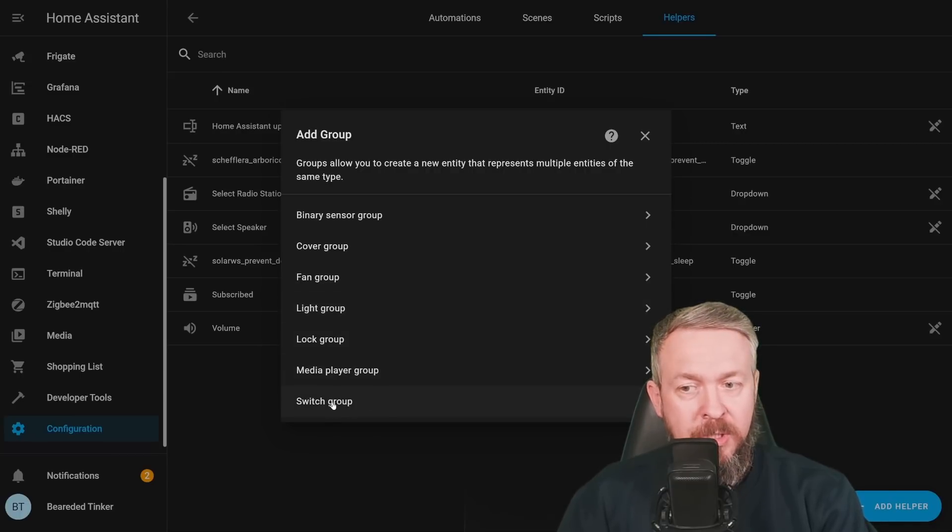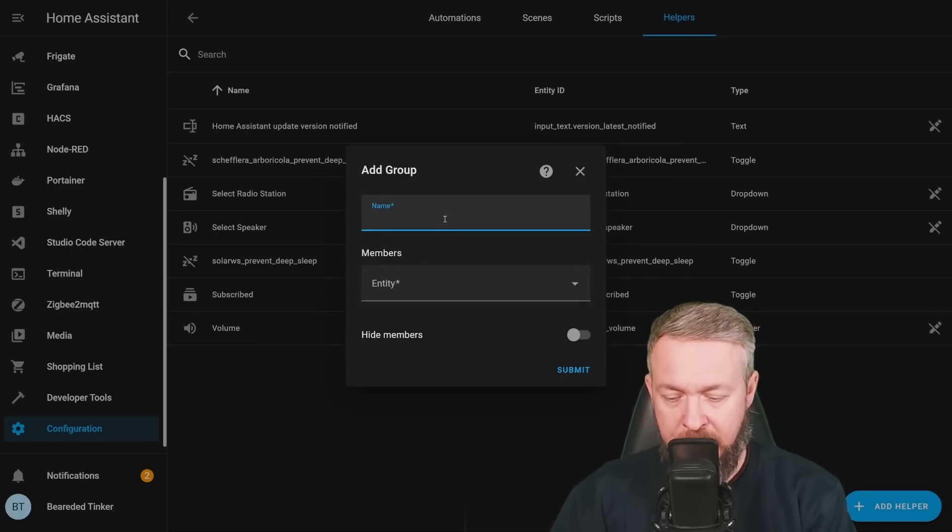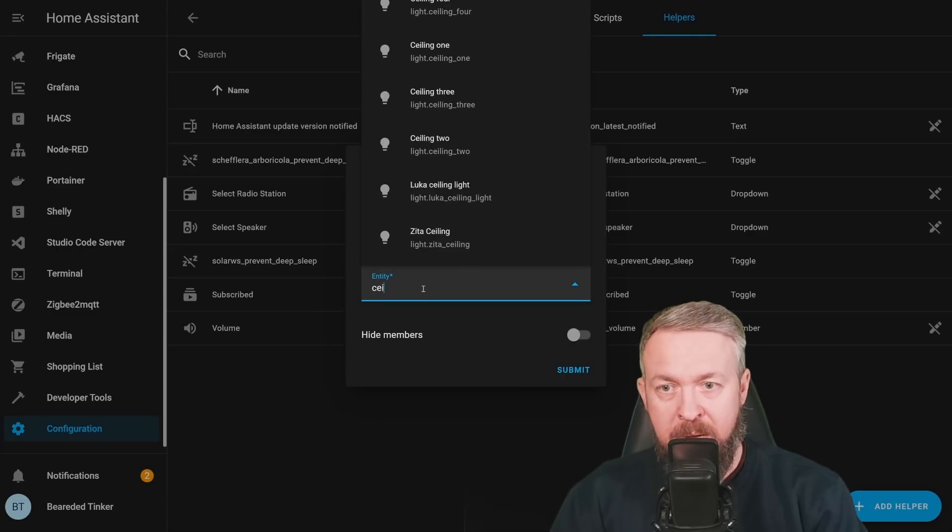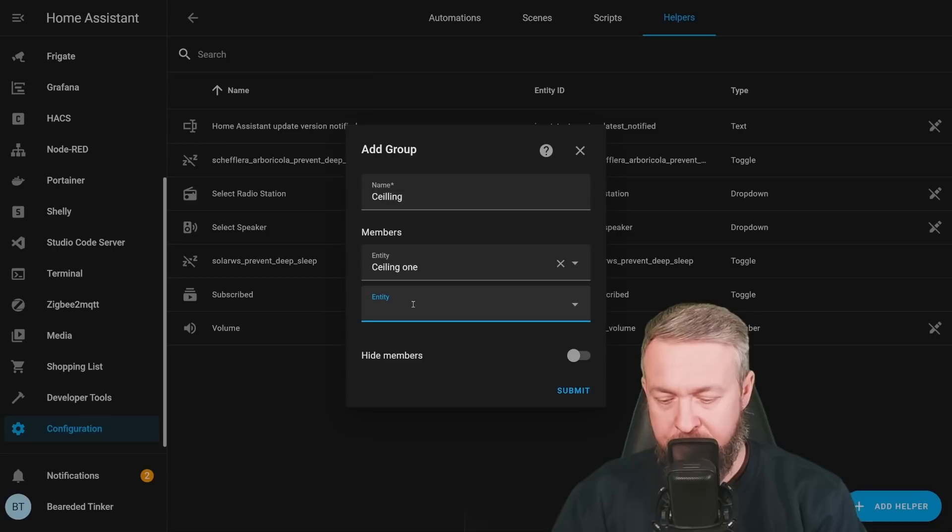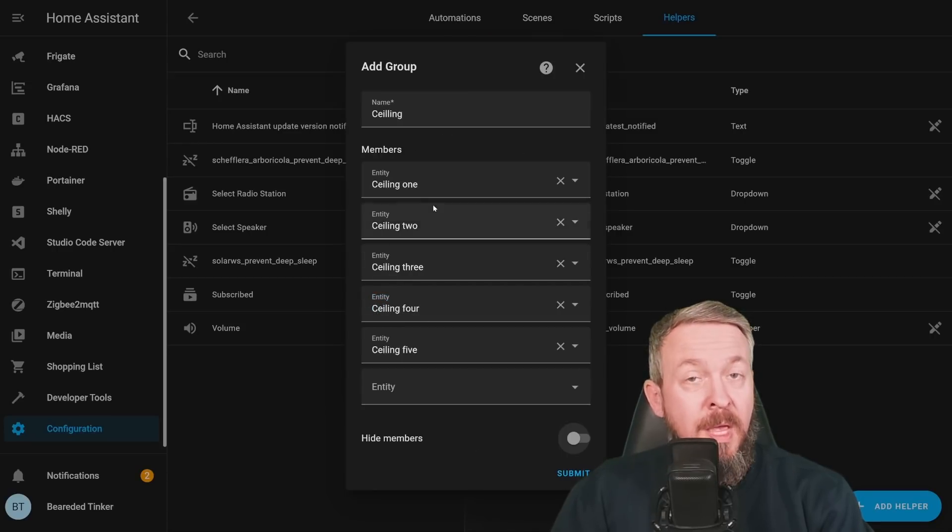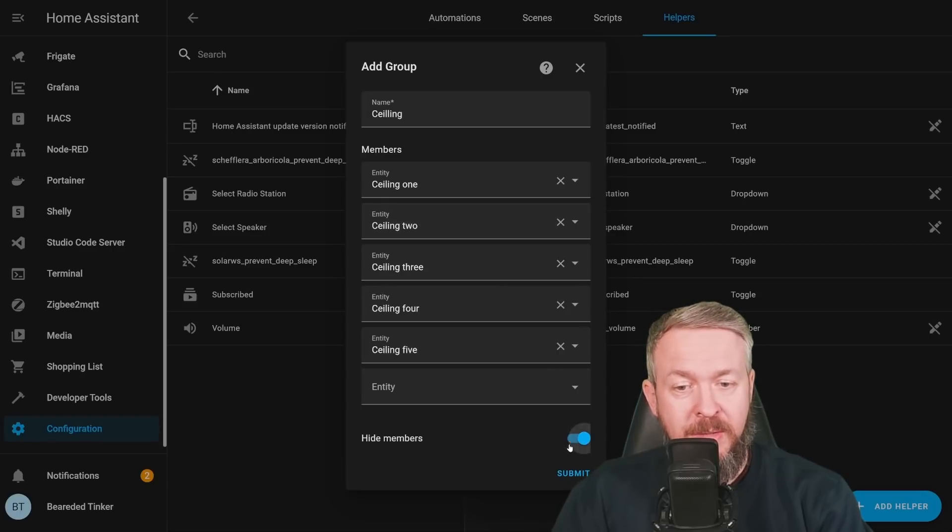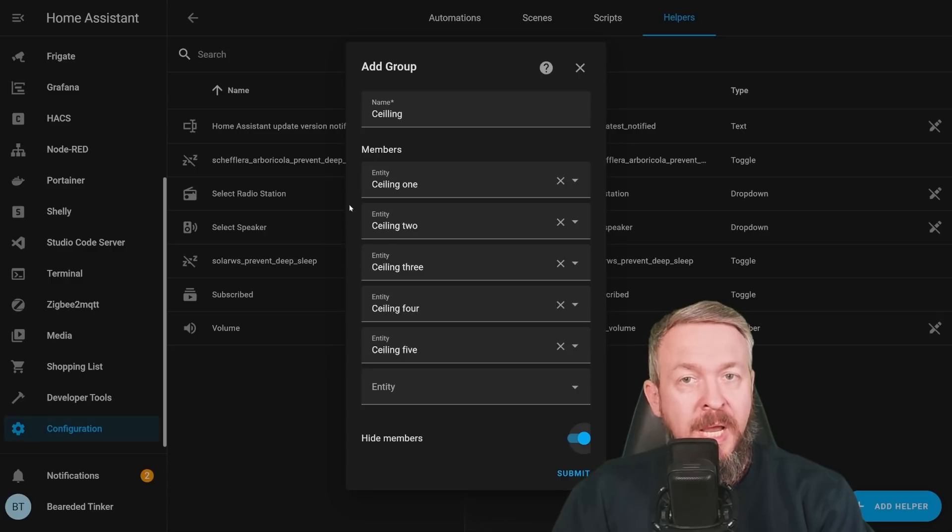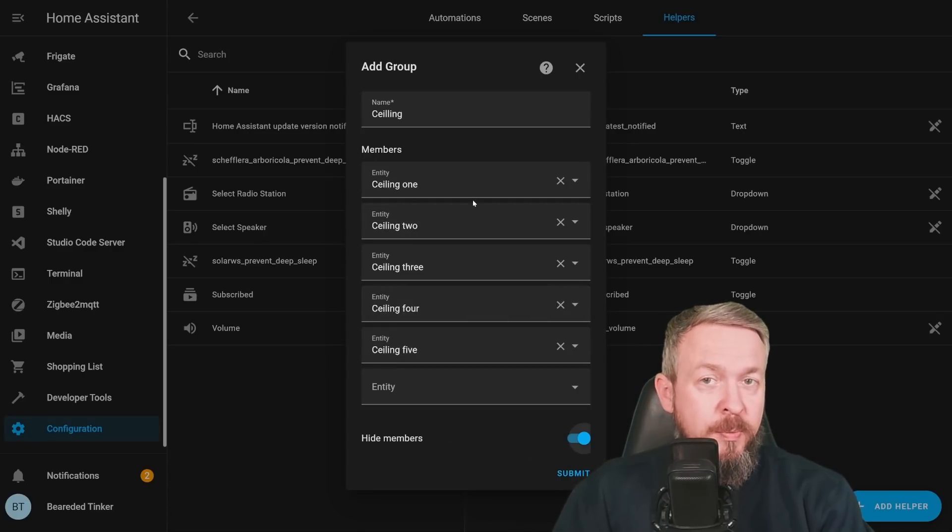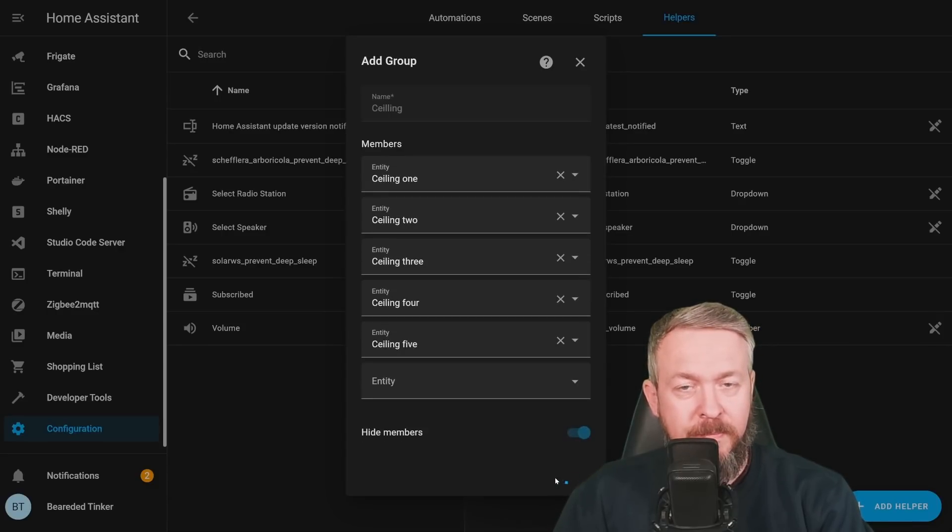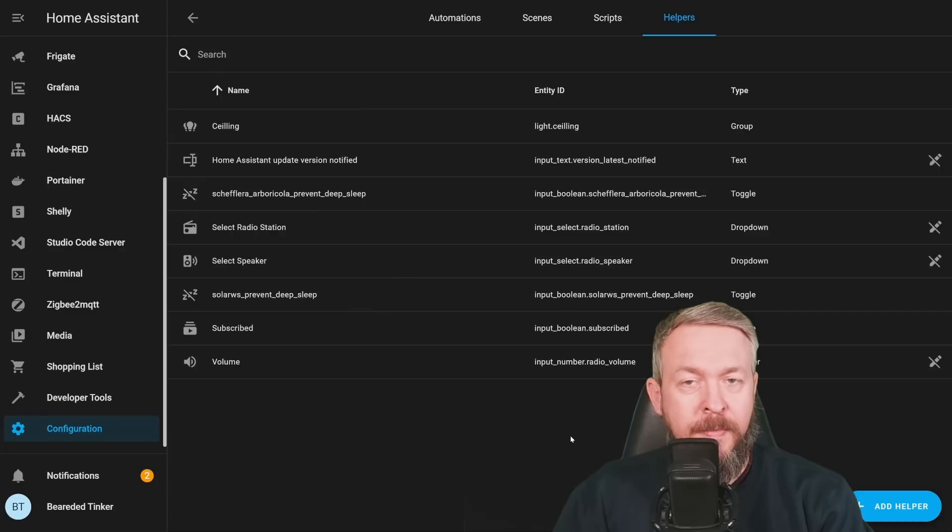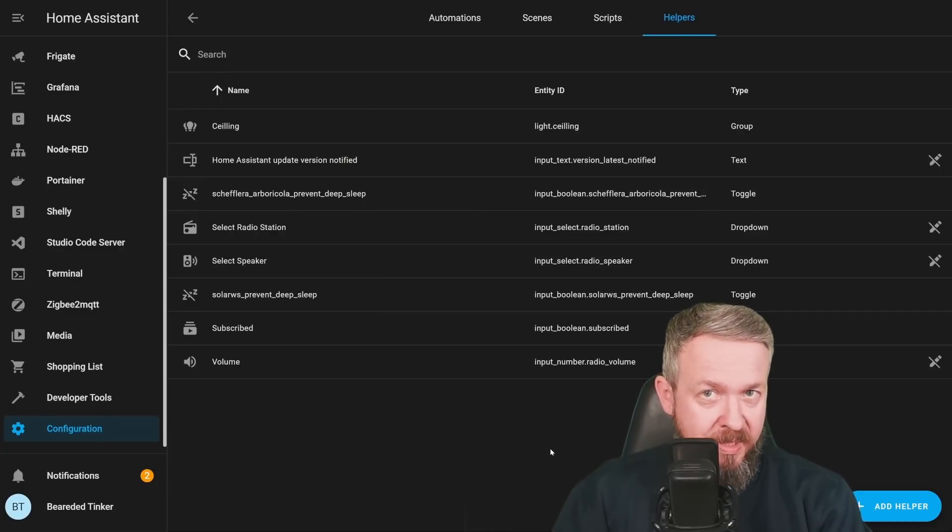And as I mentioned, if we, for example, go to Light Group, Create New, that will be called Ceiling. We can add all the ceiling members to it. And as I mentioned, you can hide all those individual entities, but this can also be done through the group setting. We can just tick the box here. And those individual lights will not be visible in the dashboard or auto-generated dashboard, but also will not be exposed to smart speakers. Let's click on Submit. And now we have Ceiling Light Group.